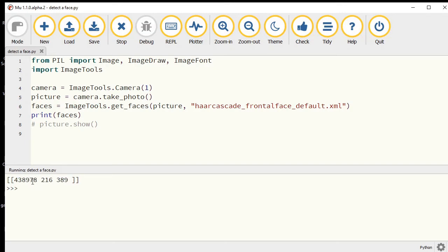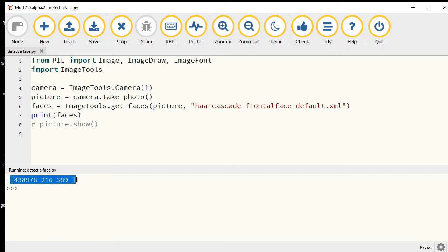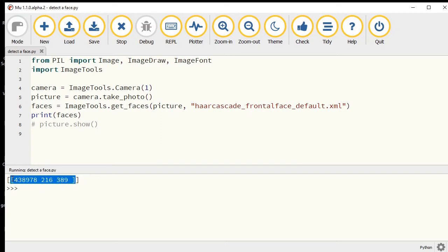If we want to use these values to draw a rectangle, we're going to need to adjust them accordingly. You see here there are two sets of brackets. That's because this first set is for a particular face.